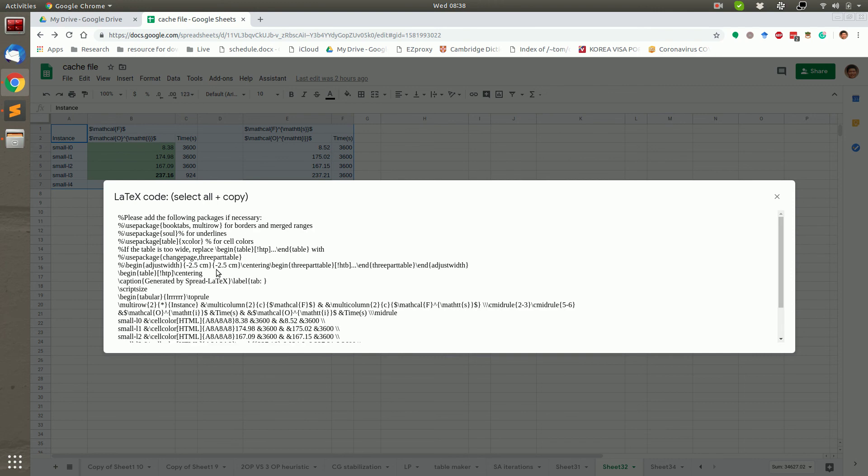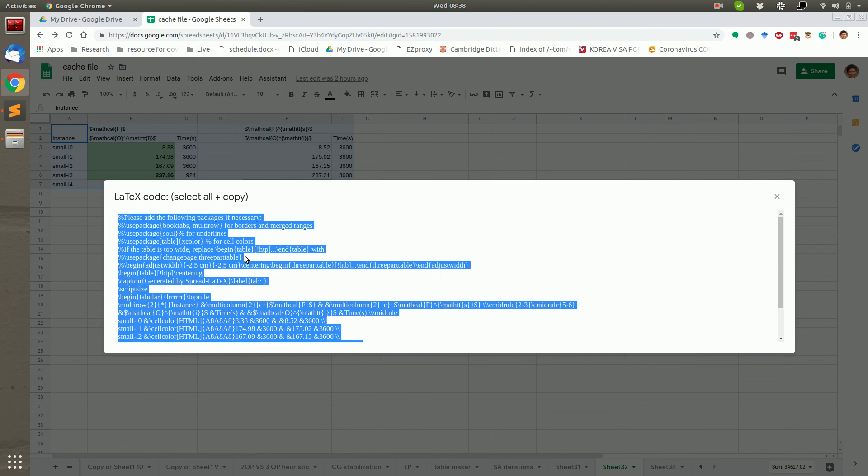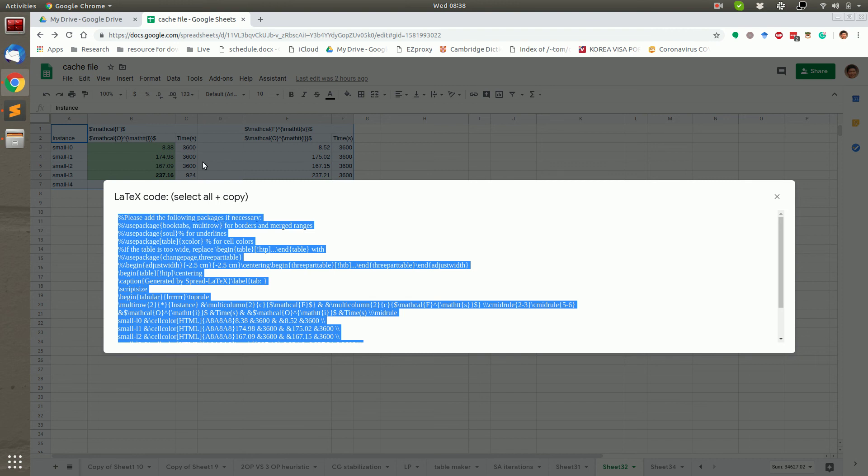Here we go. The Latex is generated. We select all by using Ctrl plus A and copy it by Ctrl plus C. The app will arrange all the alignments and automatically generate a three-line style table for Latex.